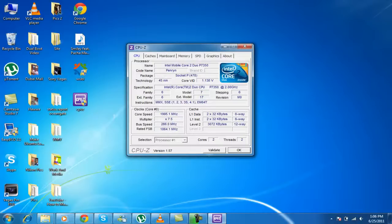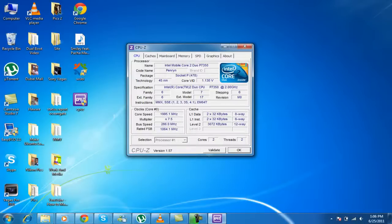So now the core speed. It doesn't even tell you the core speeds. Bus speed, rated FSB, the cache, how cores, threads, etc.